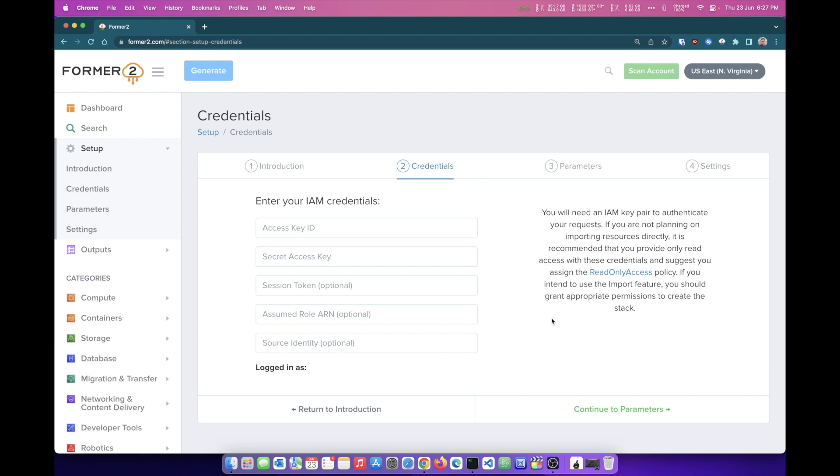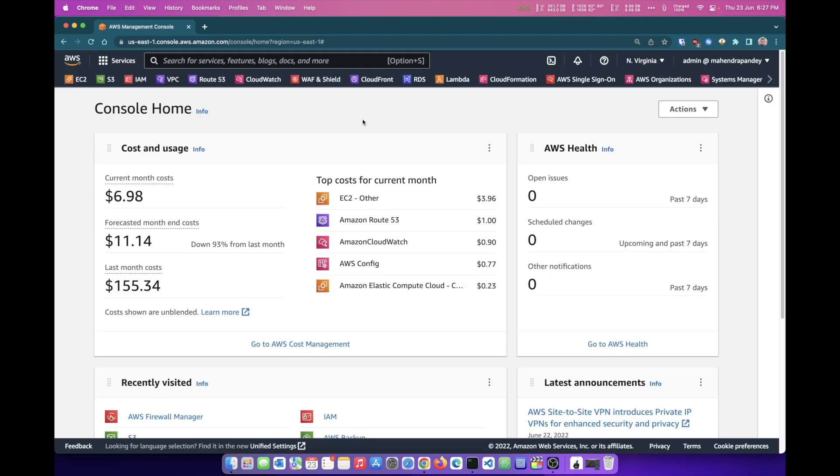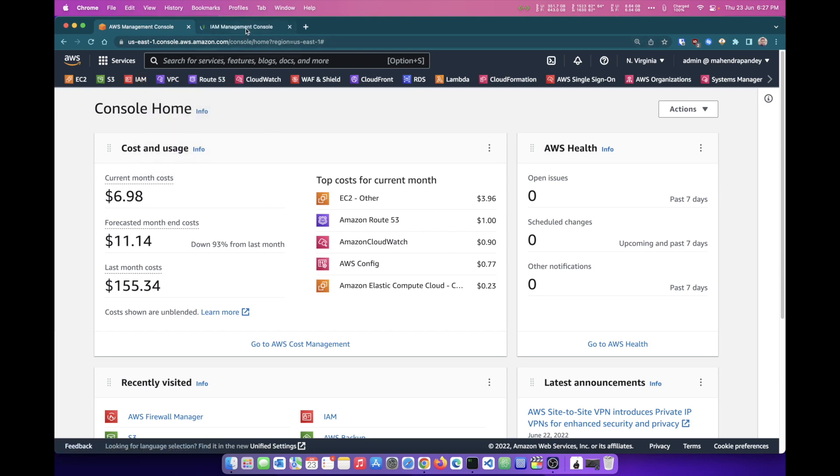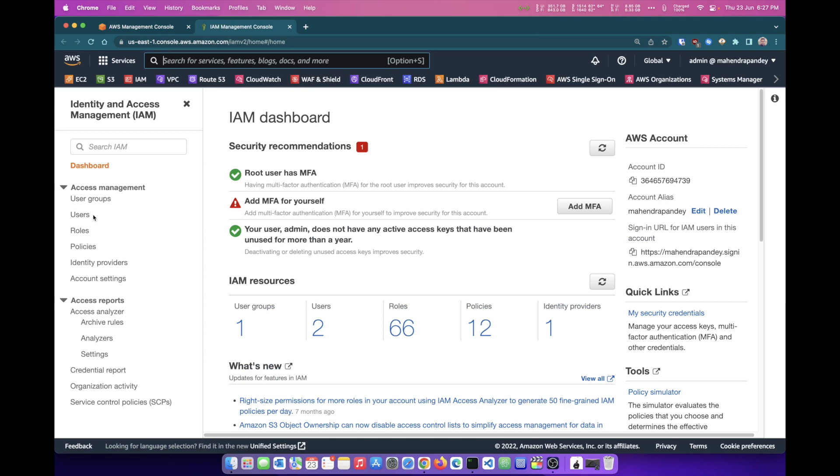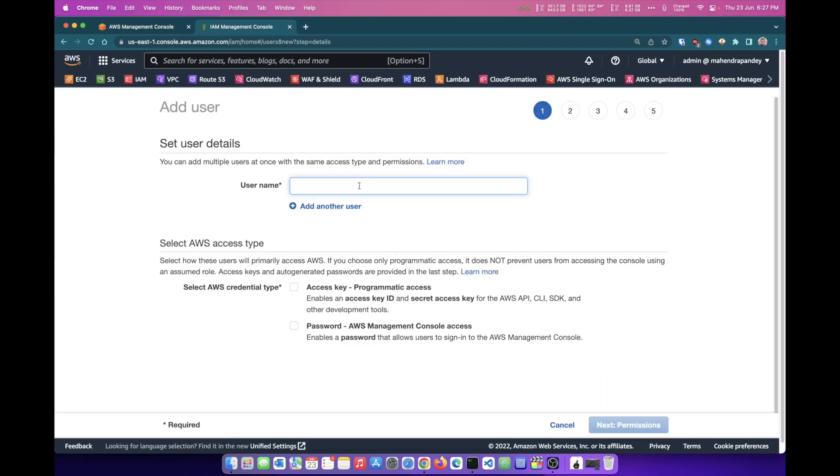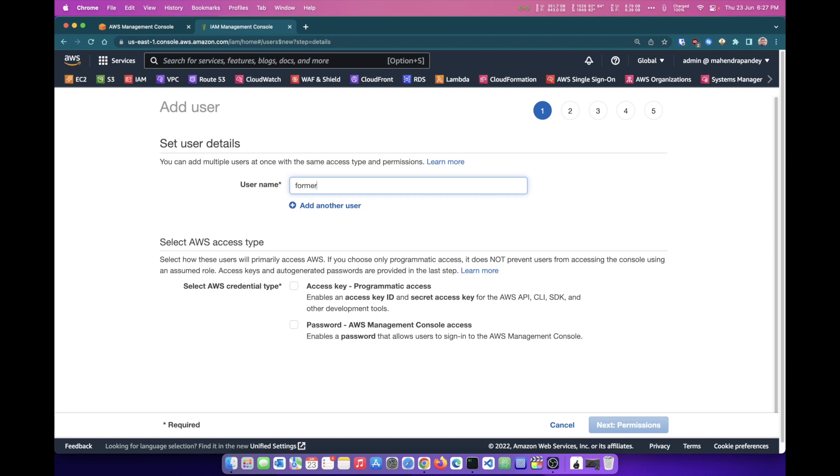So I'm going to do that job. I'm logged in into my AWS account. Here I'm going to open up the IAM module, Identity and Access Management. In this, I'm going to click on Users and Add User. I will give it a name, Former2. The only credential type that I'm going to create is access key because that's what I need. I need access key ID and secret access key.